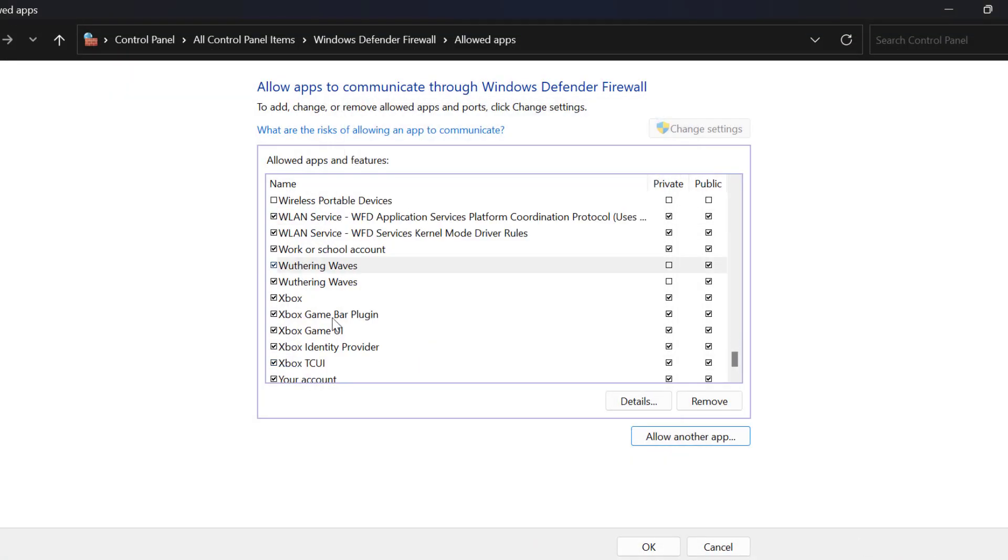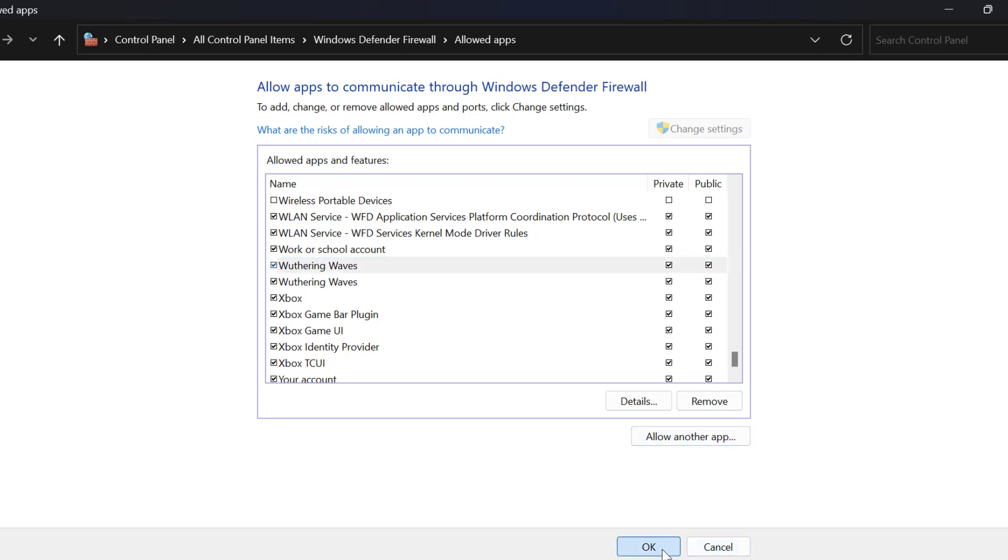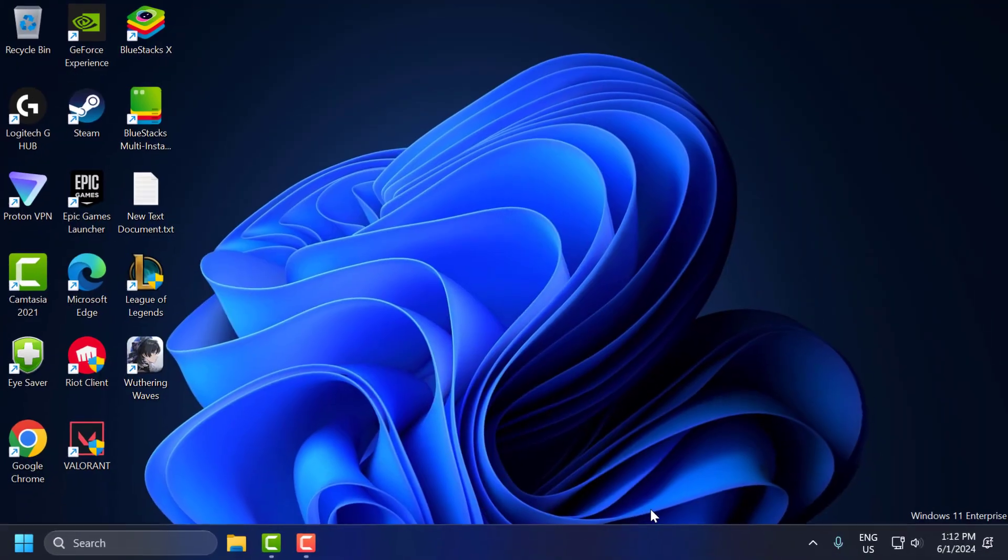After adding it, you just need to check mark both options: Wuthering Waves Private and Public. Check mark it. After check marking it, select OK to save changes.